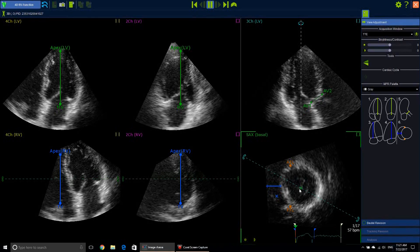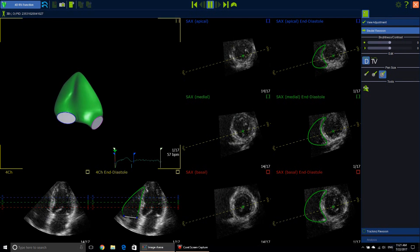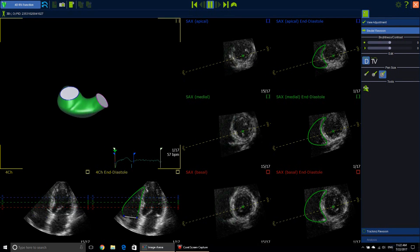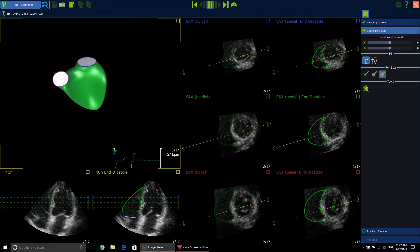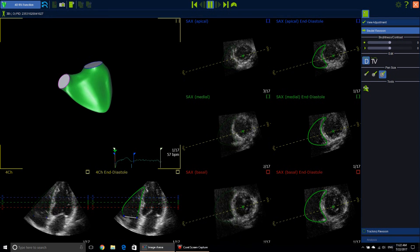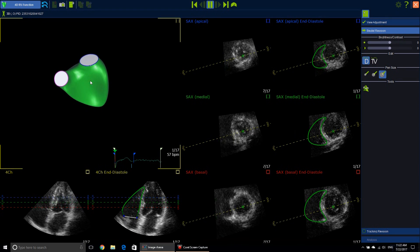Now we are all set. We will just go with the initial revision. Immediately it gives us a cast for the RV in diastole. You can move this and see everything. This is the pulmonic valve, the RVOT, the trabecular part, the inlet part, and this is the tricuspid valve annulus.